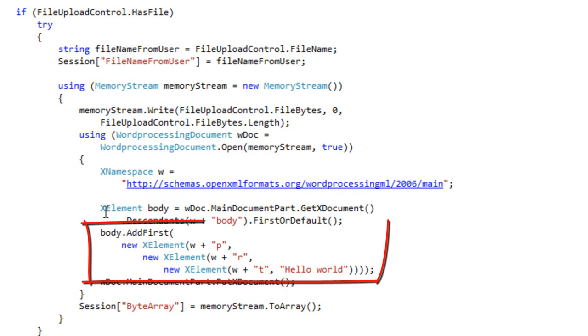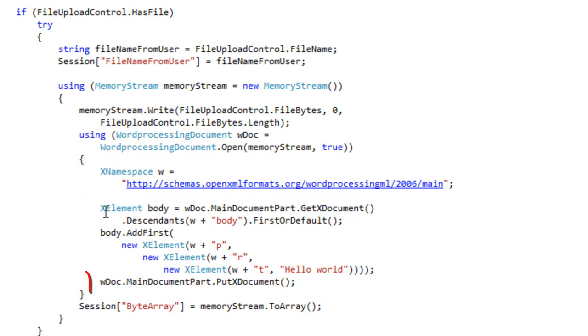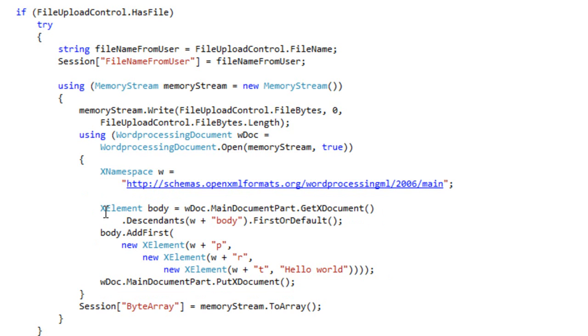All this code does is get the body element from the main document part. It adds a paragraph at the beginning of the document. And then it puts the main document part back into the OpenXML package.